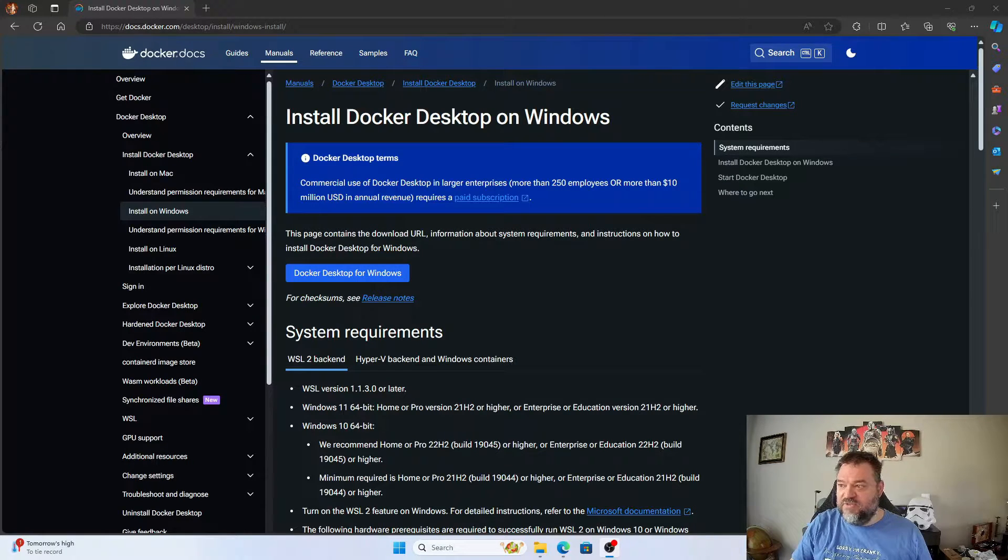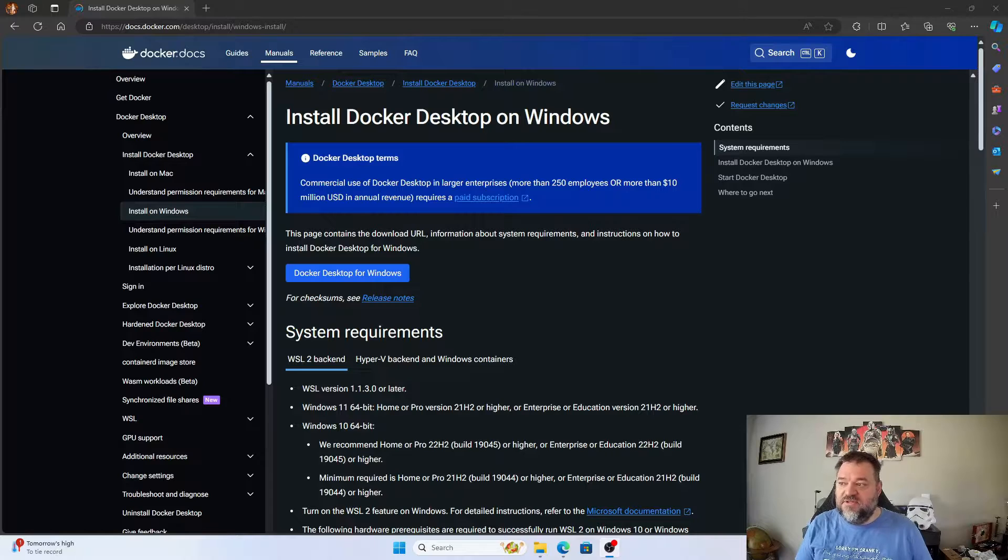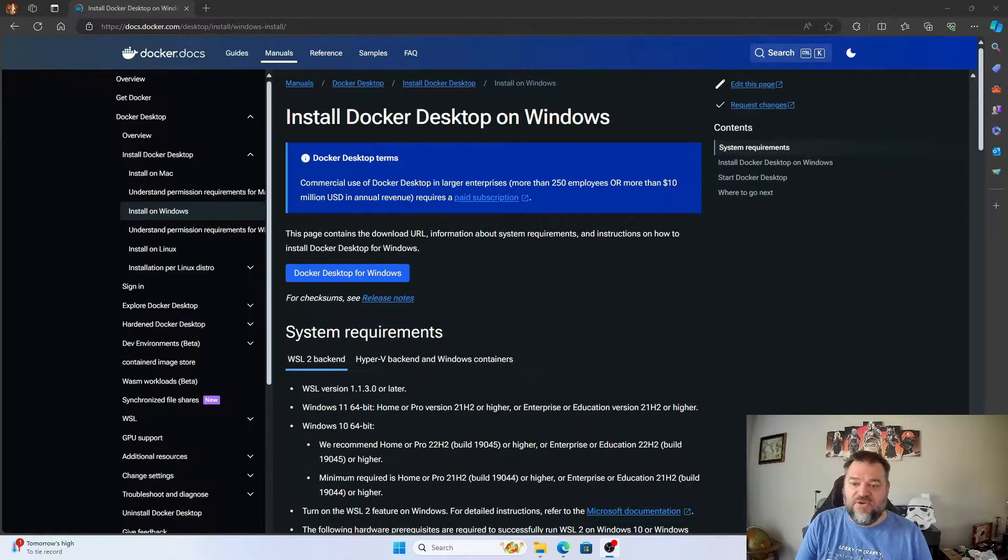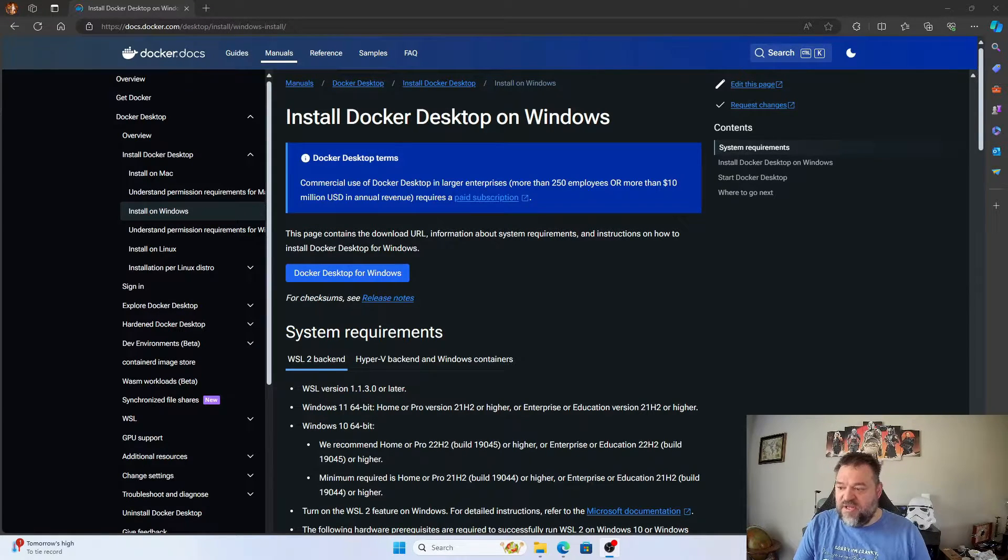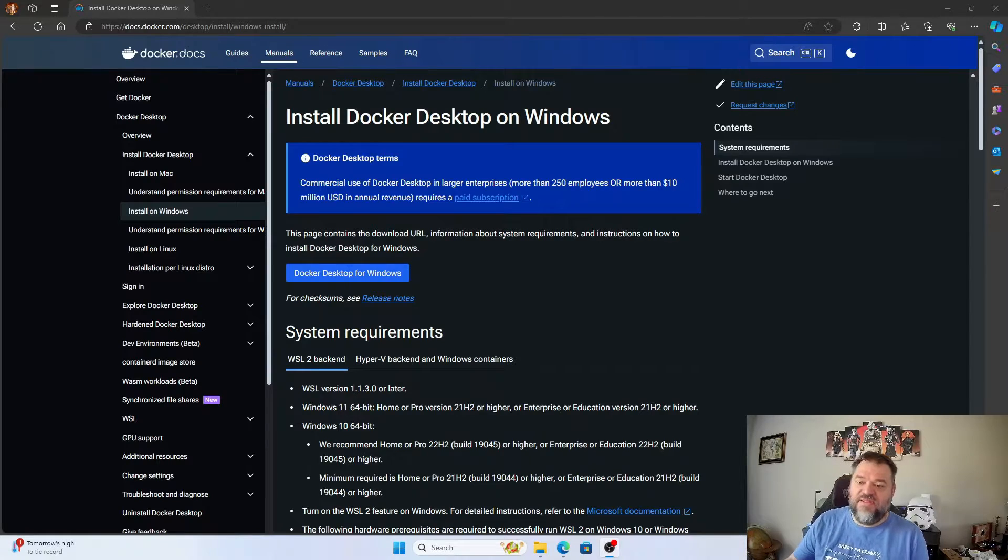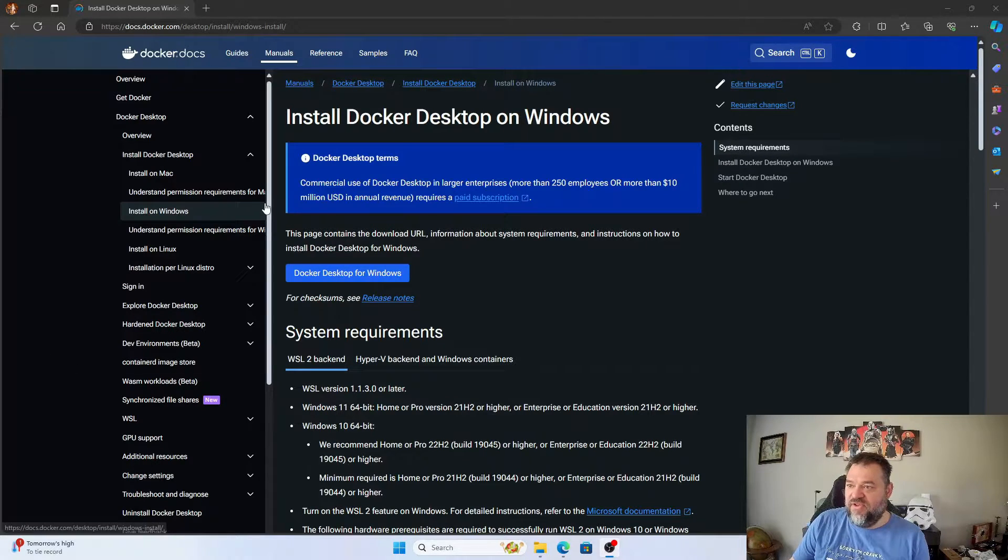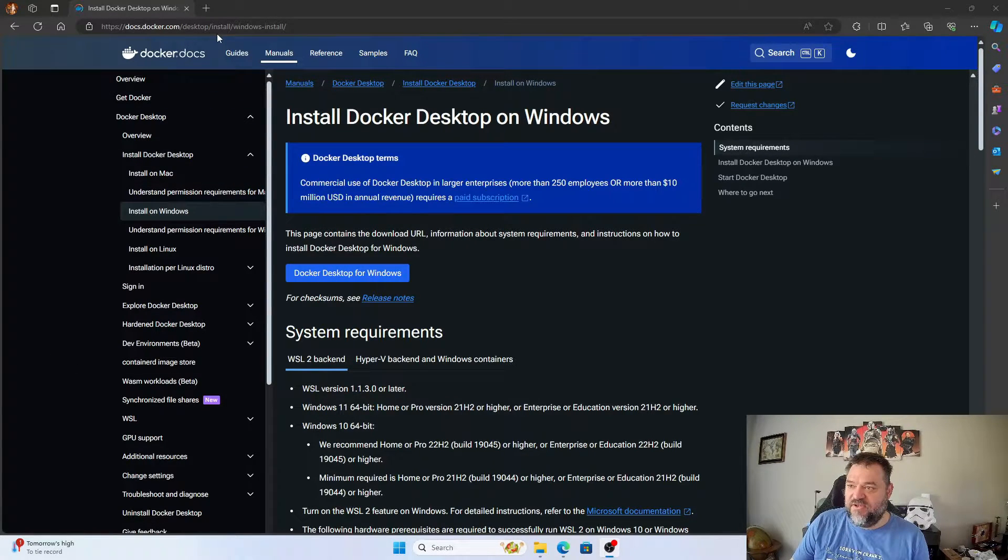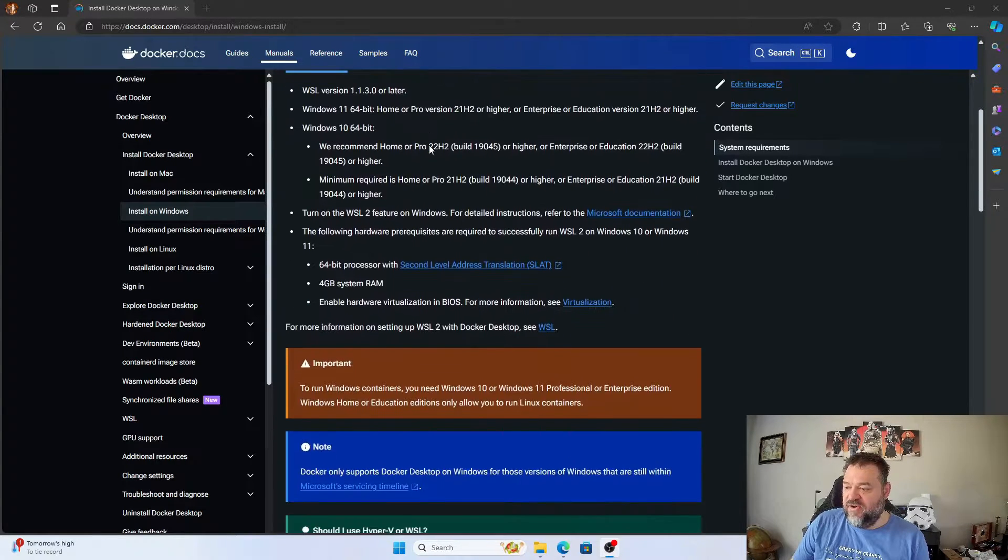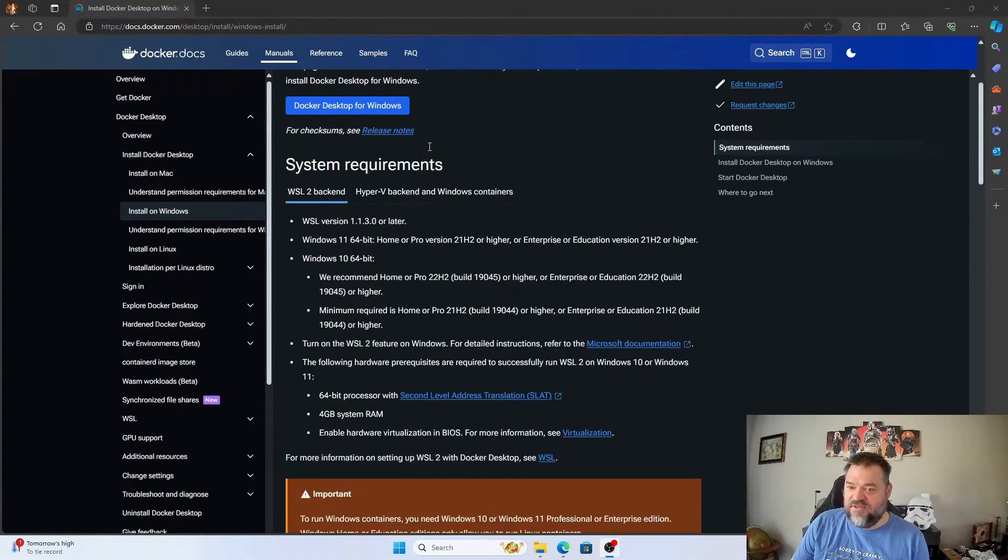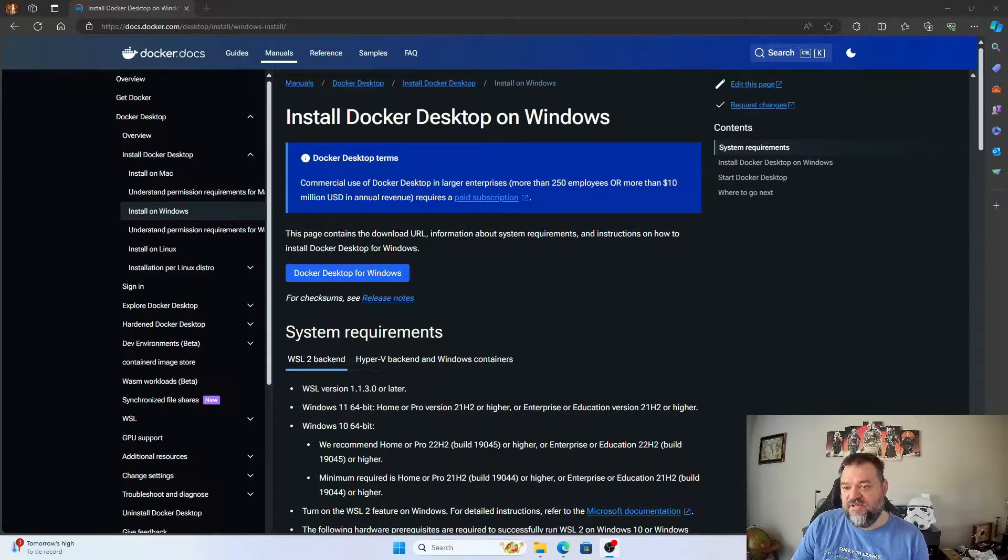All right, today what we're going to do is install Docker on Windows using the WSL2 method. We're just going to follow the instructions on the Docker page, but instead of reading all through this, I'm just going to show you how to do it really quick.